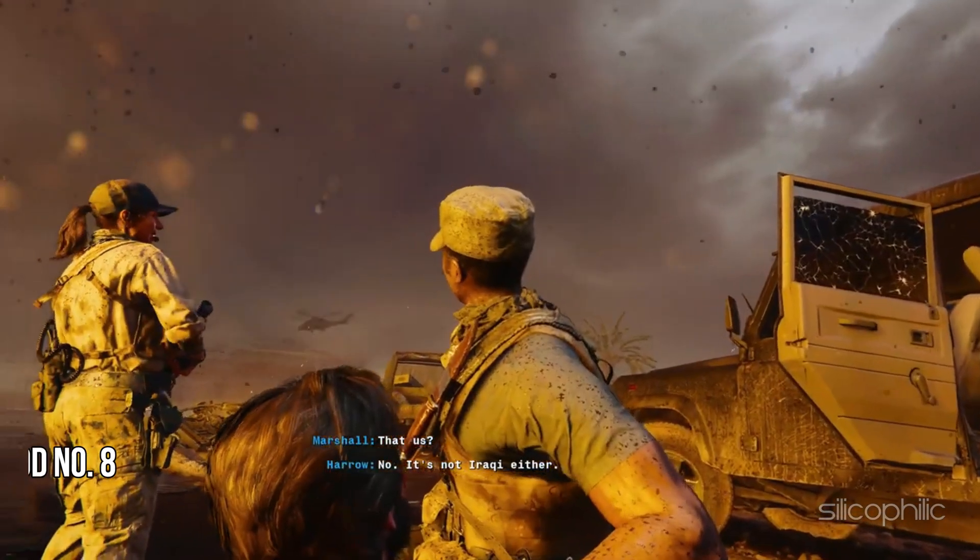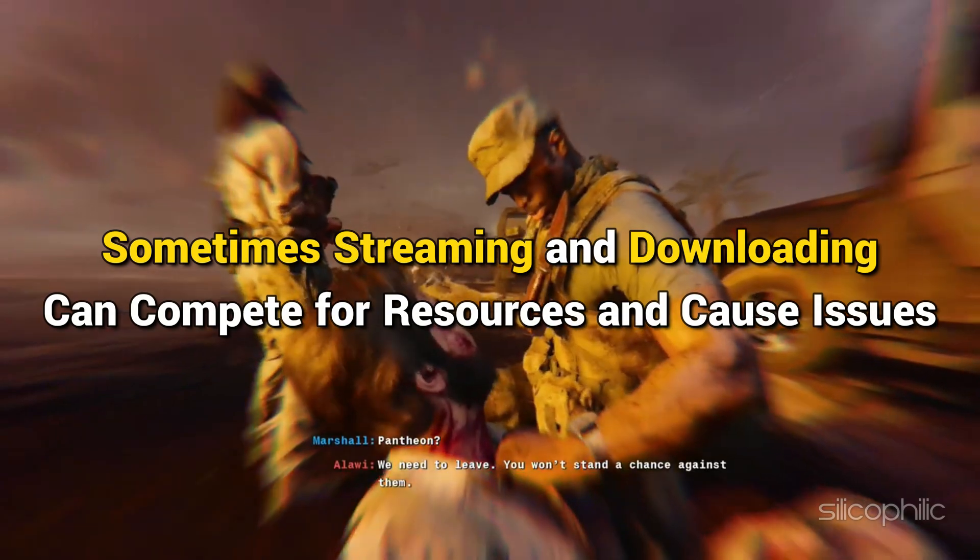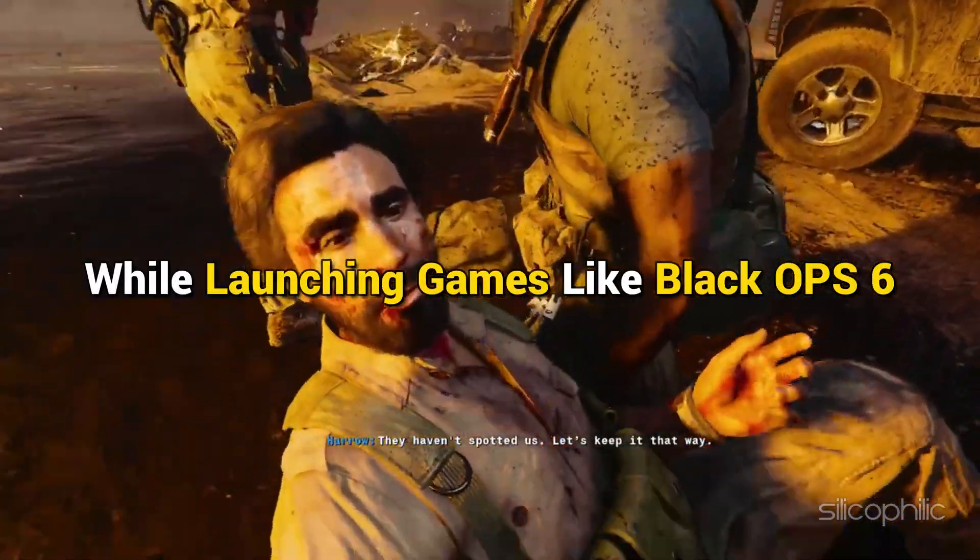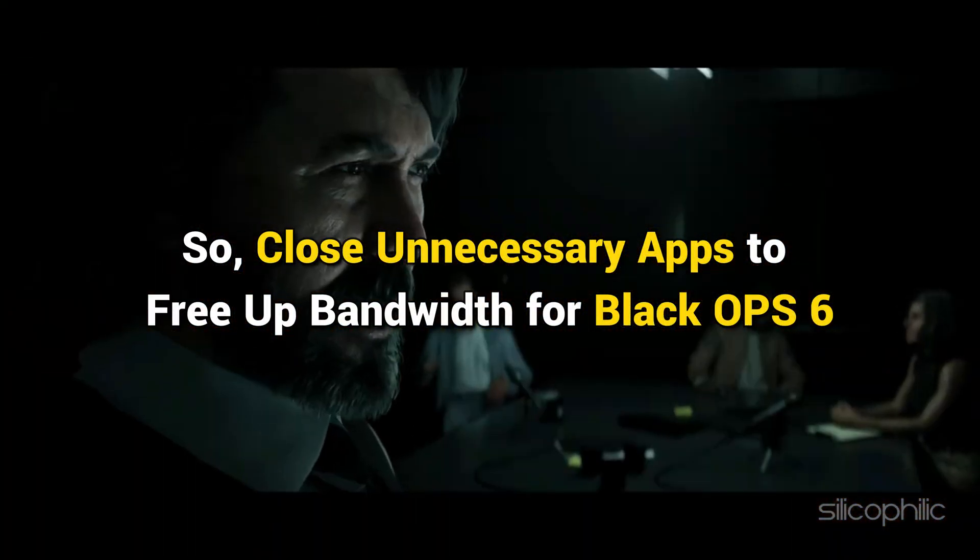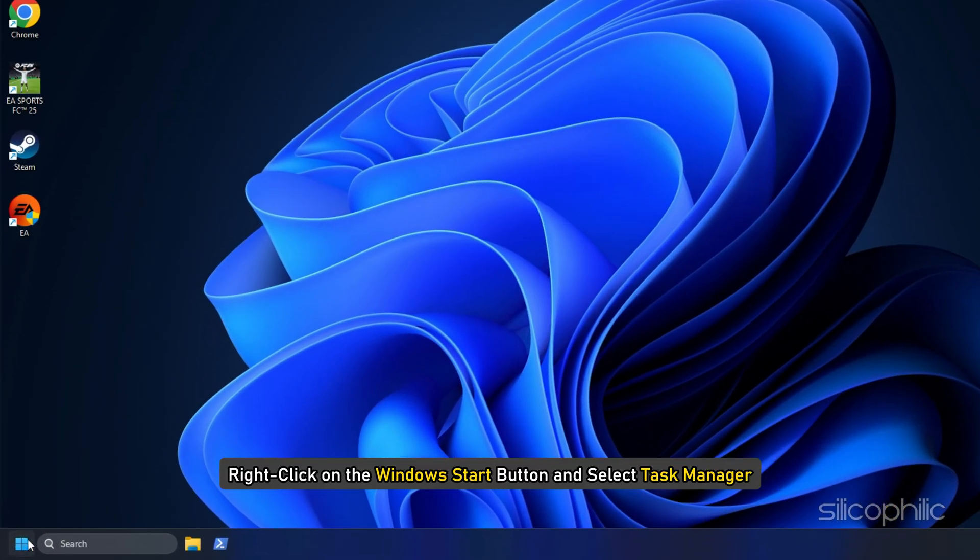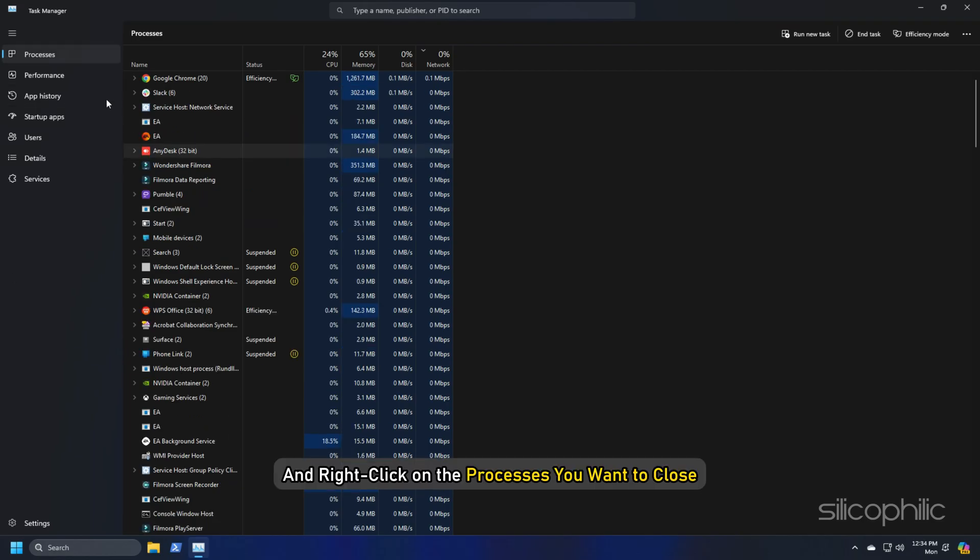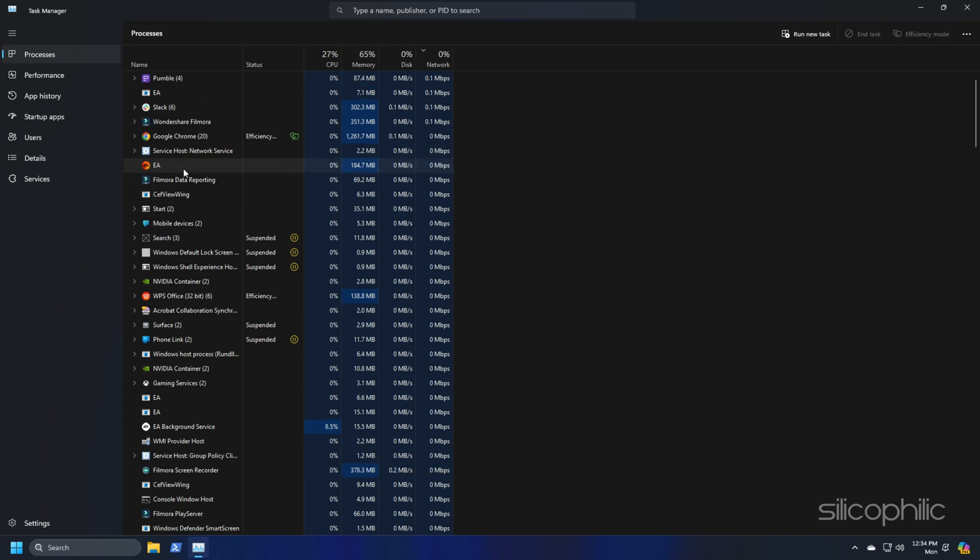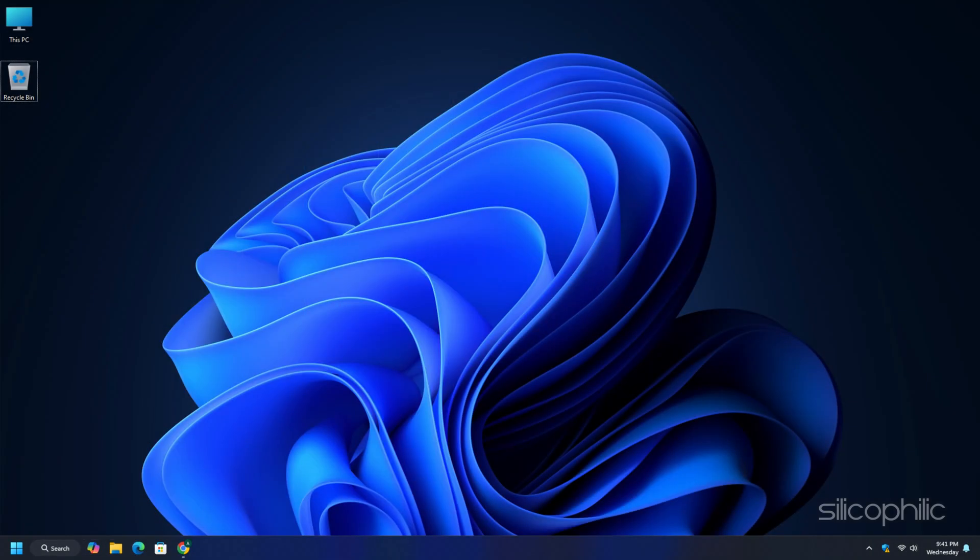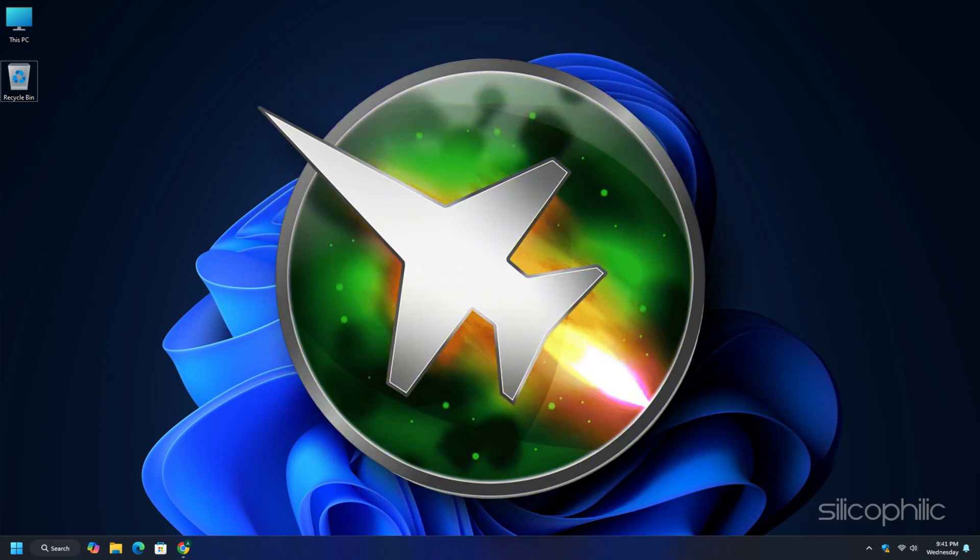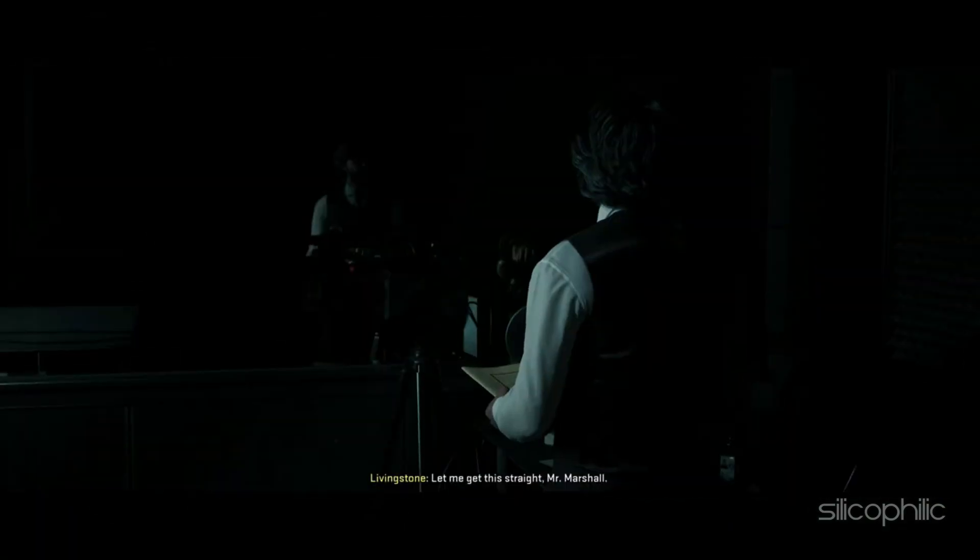Method 8: Close unnecessarily running programs. Sometimes, streaming and downloading can compete for resources and cause issues while launching games like Black Ops 6. So close unnecessary apps to free up bandwidth for Black Ops 6. Right click on the Windows start button and select Task Manager. Go to the Processes tab and right click on the processes you want to close. Select the End task option. Repeat the same for each task you want to kill. Then exit the window. Apps like Discord, Geforce Experience, Google Chrome, MSI Afterburner and River Tuner are some that you should close before playing Black Ops 6.